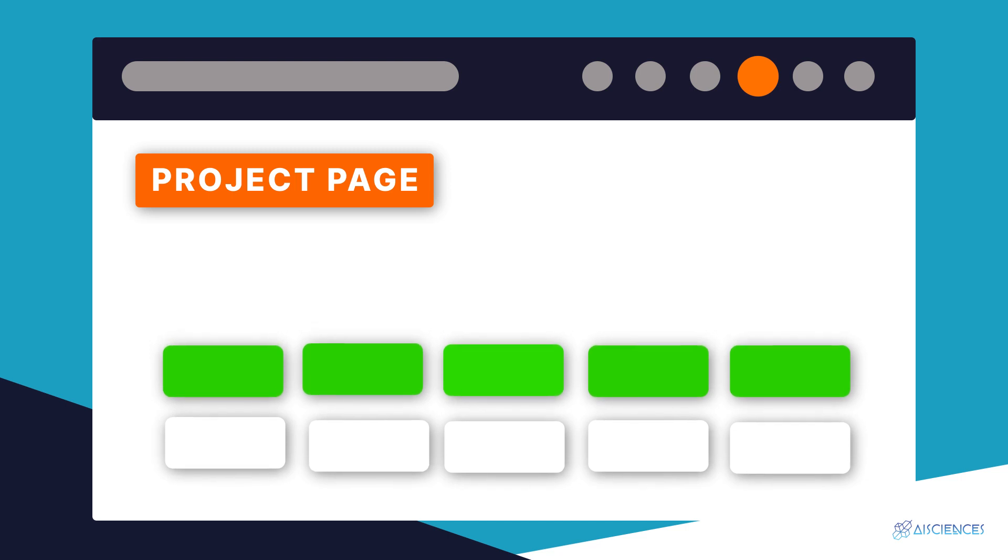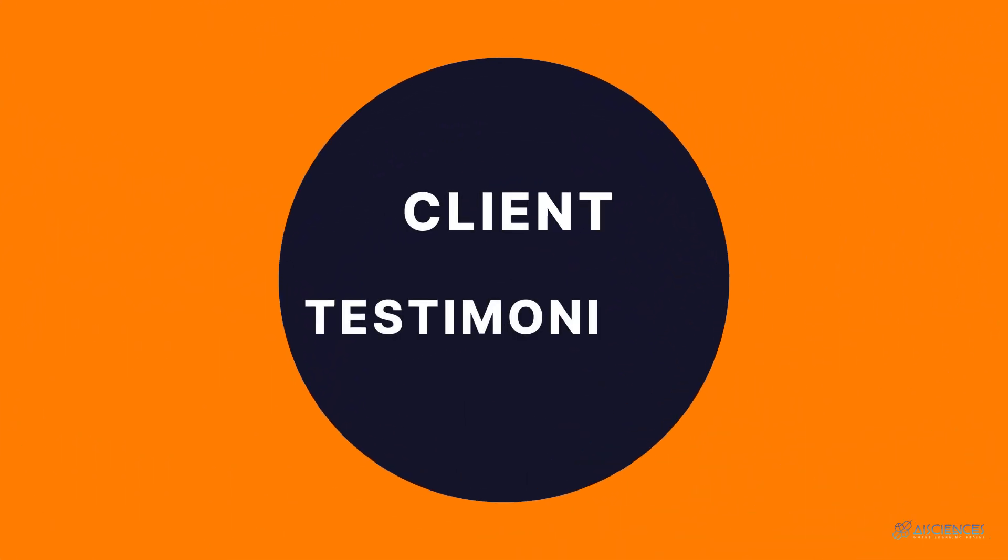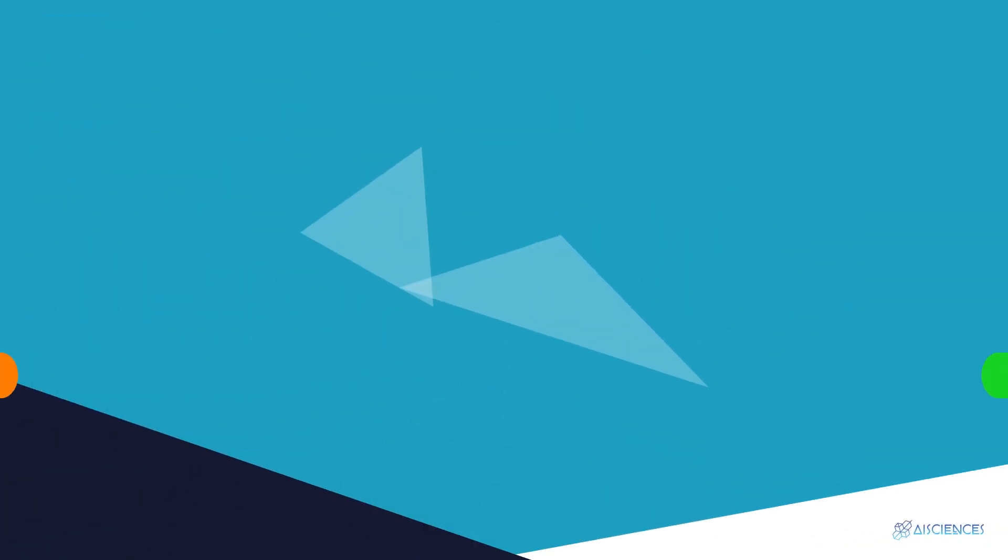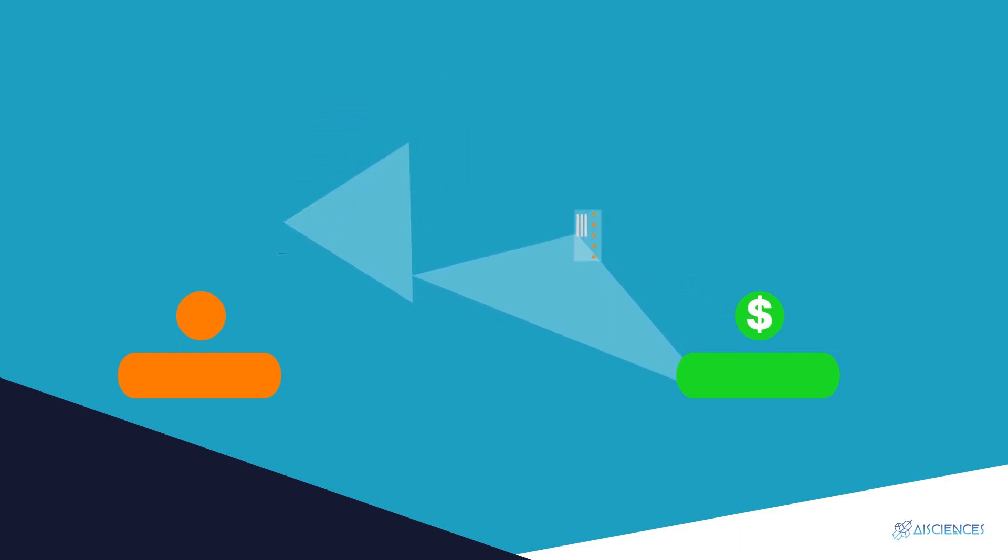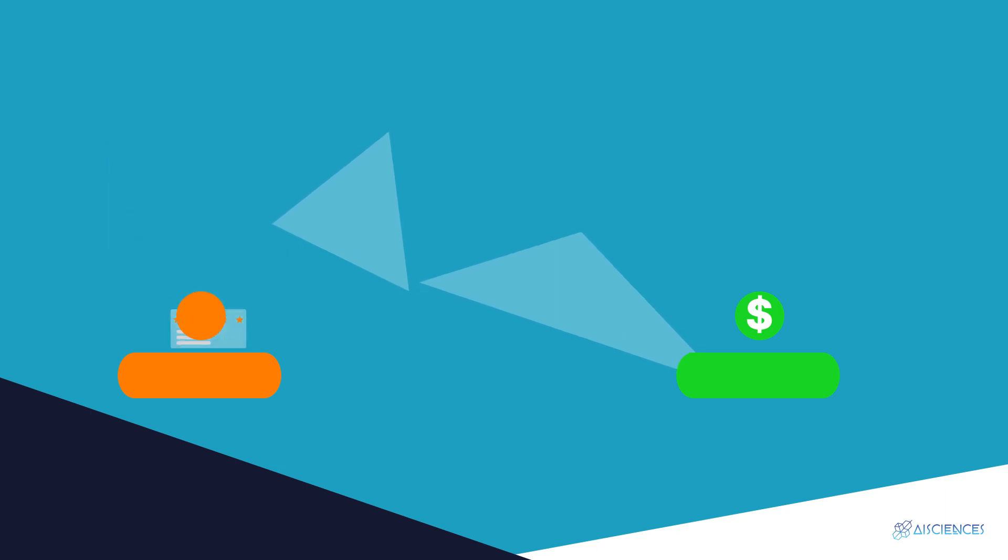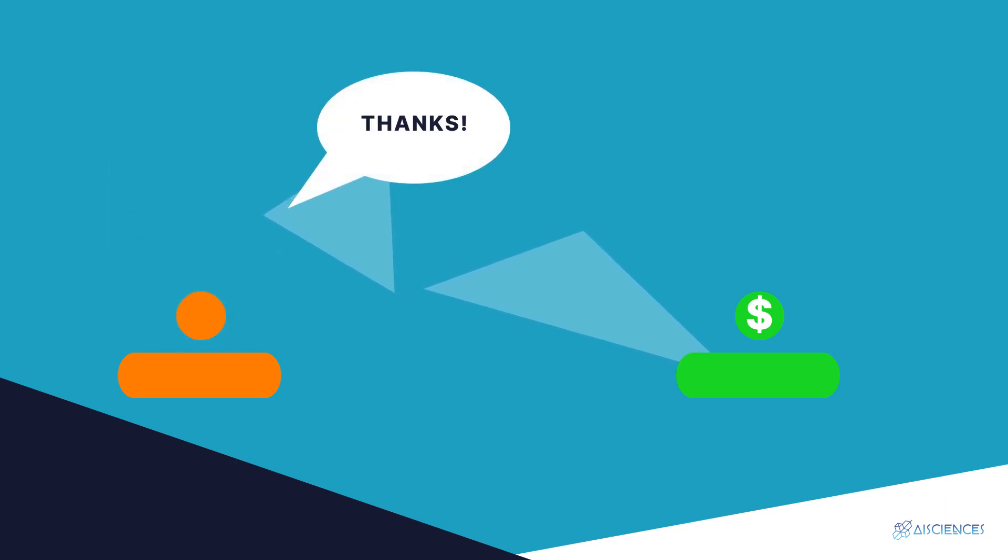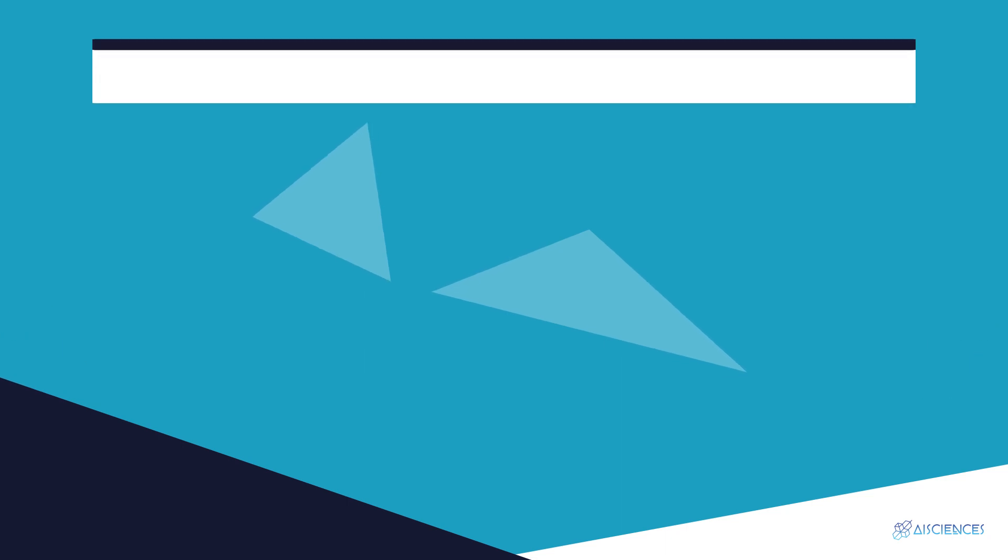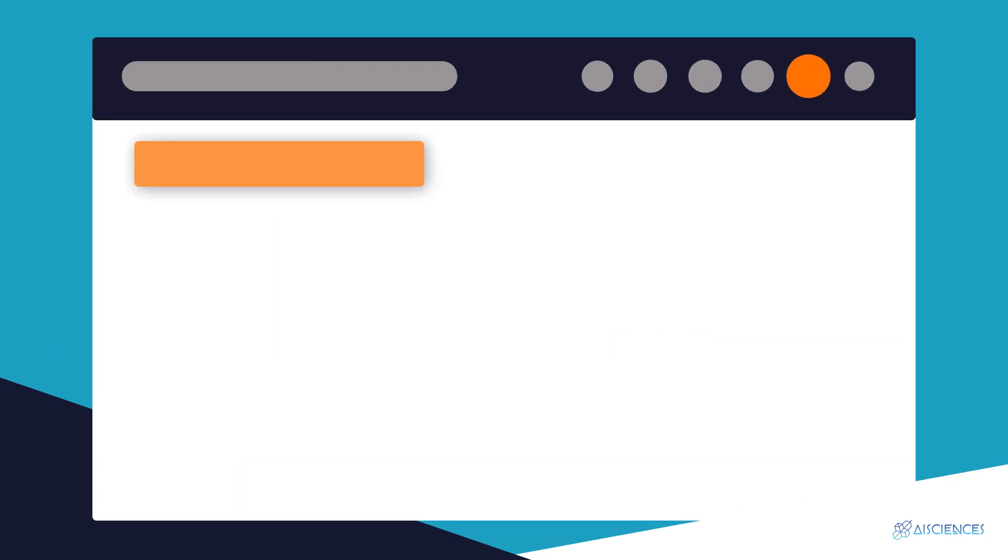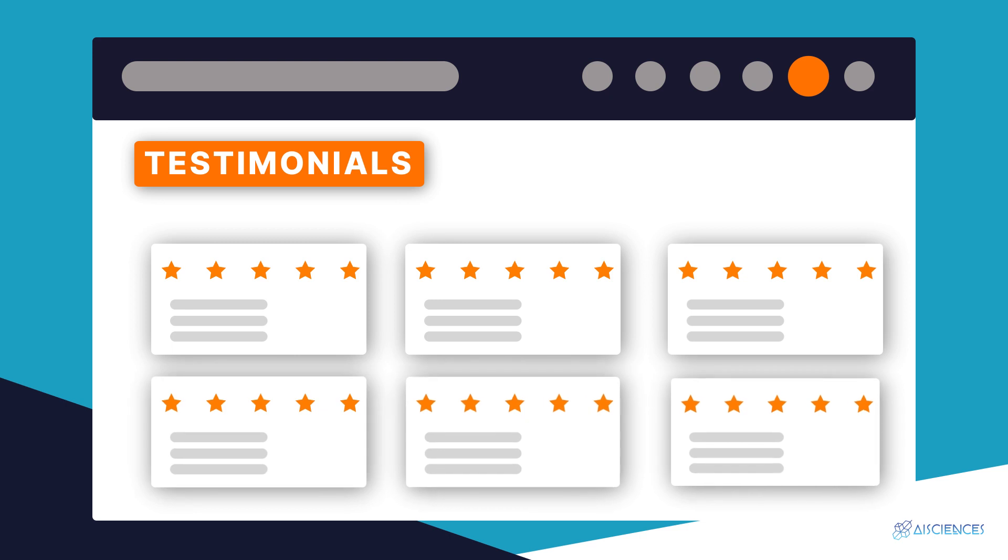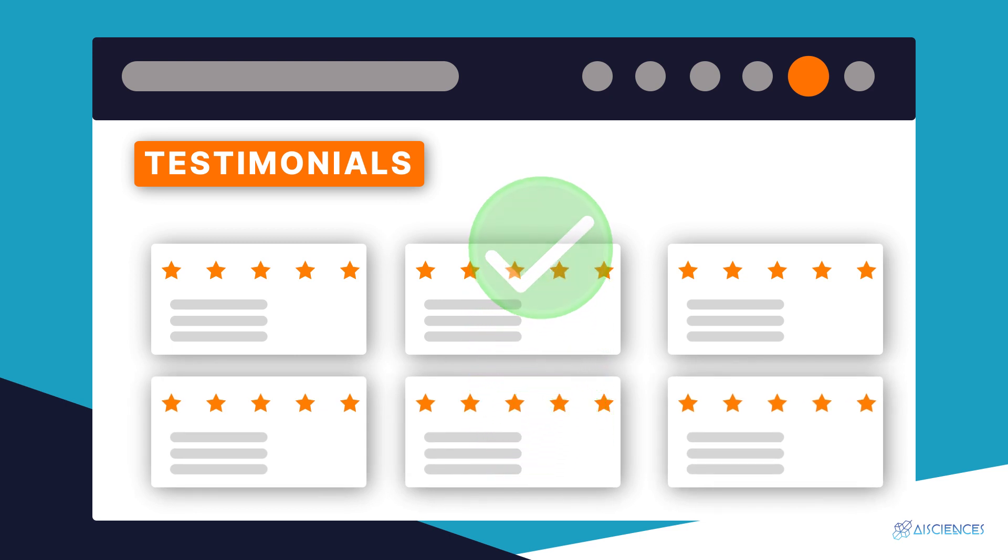But once you complete a couple of projects as a freelancer, you can display them too. Client testimonials: this is another important website element. After you complete a project as a data science freelancer successfully, request your client for a testimonial. This is a proven method to demonstrate your professional skills to potential clients. Client testimonials increase your value. Favorable reviews and trust ratings show that your business website has value. First-time website visitors will believe you and trust you as a reliable data science freelancer.